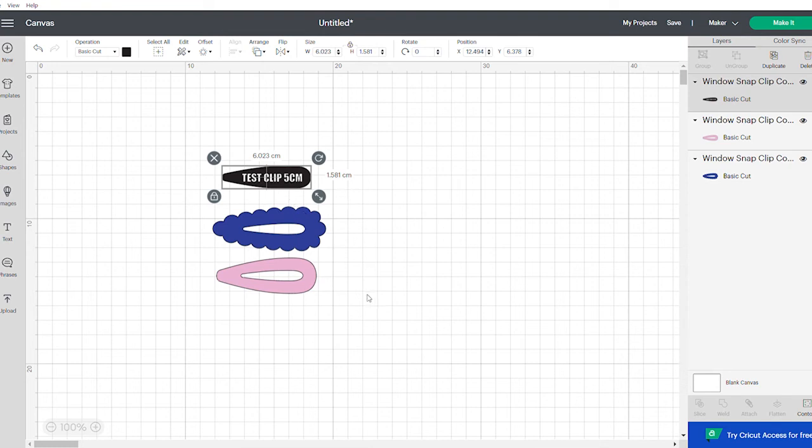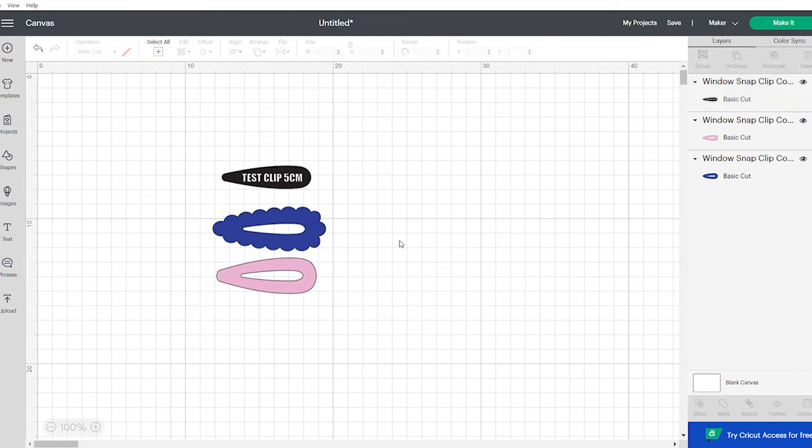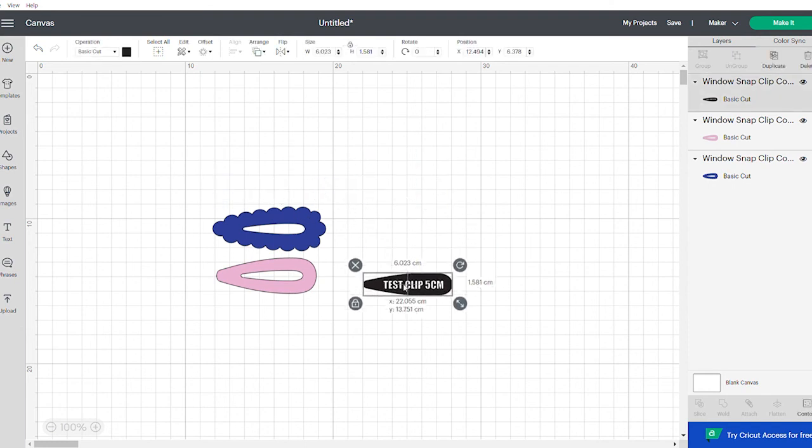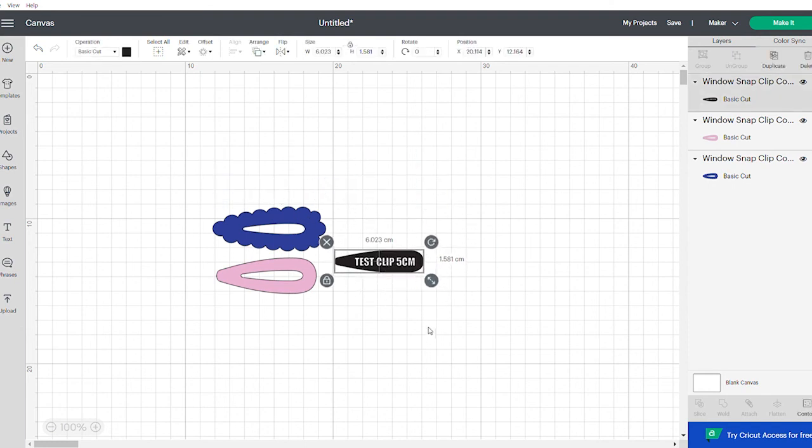If you go too large, say up to 9cm, I'd suggest maybe cutting out on paper first and testing. But I have triple tested this from about 4 to 9cm and it does work. So hopefully that makes it a little bit clearer.